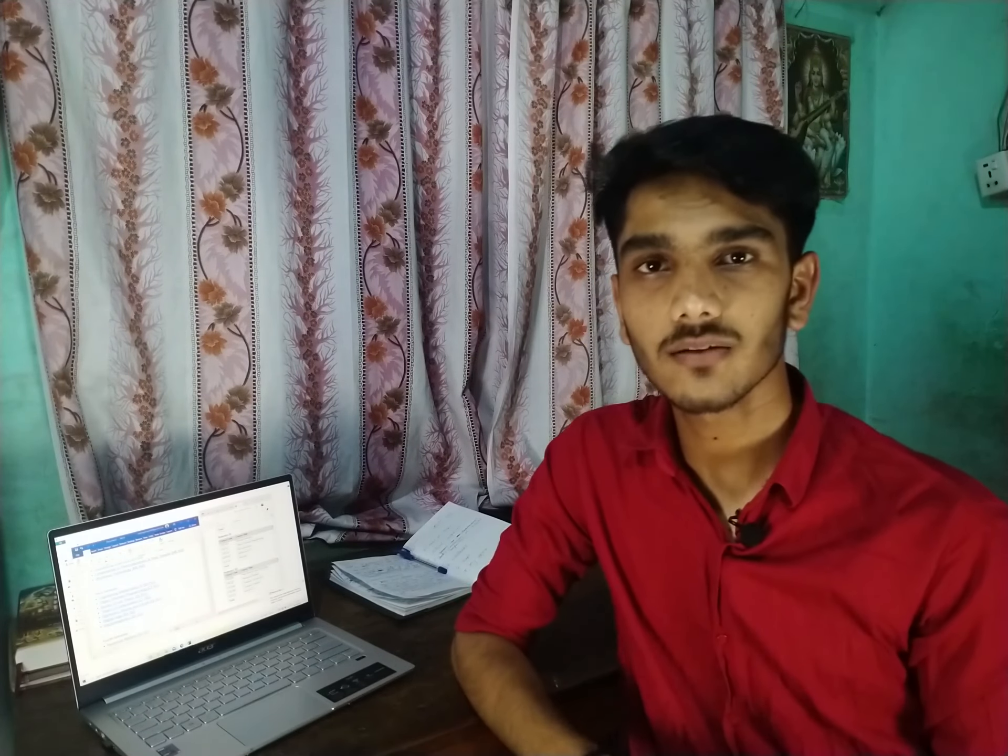Hello everyone, welcome to my YouTube channel. In this video I am going to talk about Computer Engineering versus CS IT. CS IT is a little bit different from Computer Engineering, and I am interested in discussing both of these computer-related fields.